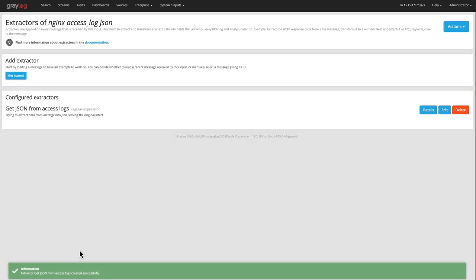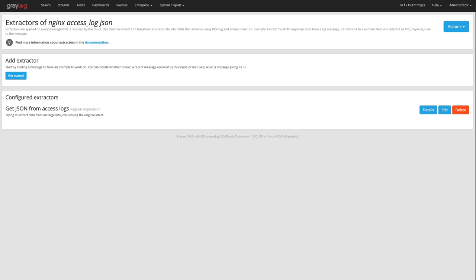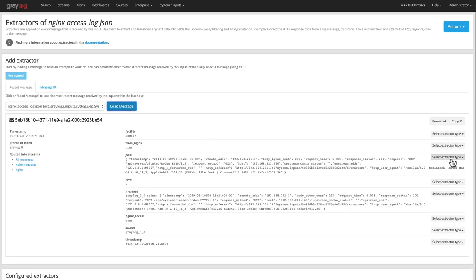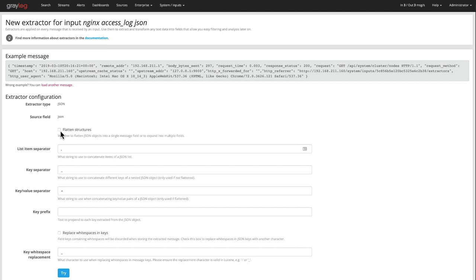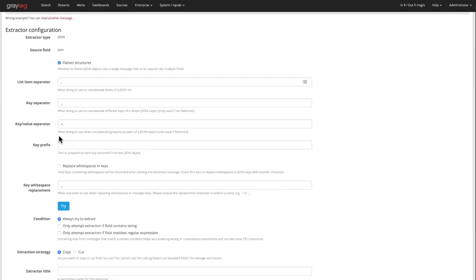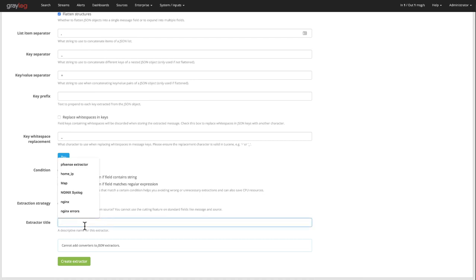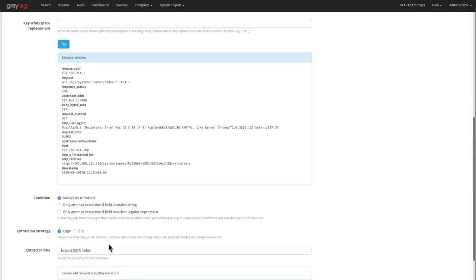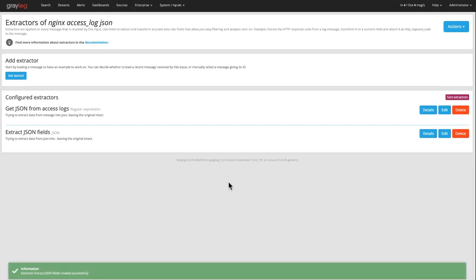As I've created that first extractor, I want to go ahead and create a second extractor as well. That second extractor is going to take the JSON format we just extracted out of the log and start parsing all those fields out. You'll see the new log came in in JSON format — click 'flatten structures,' leave all the default values, and give it a title. The default values are pretty universal with JSON, so we shouldn't have to customize much. Go ahead and try that, and you'll see all those fields have been pulled out automatically by taking the key-value pairs. Go ahead and save that.